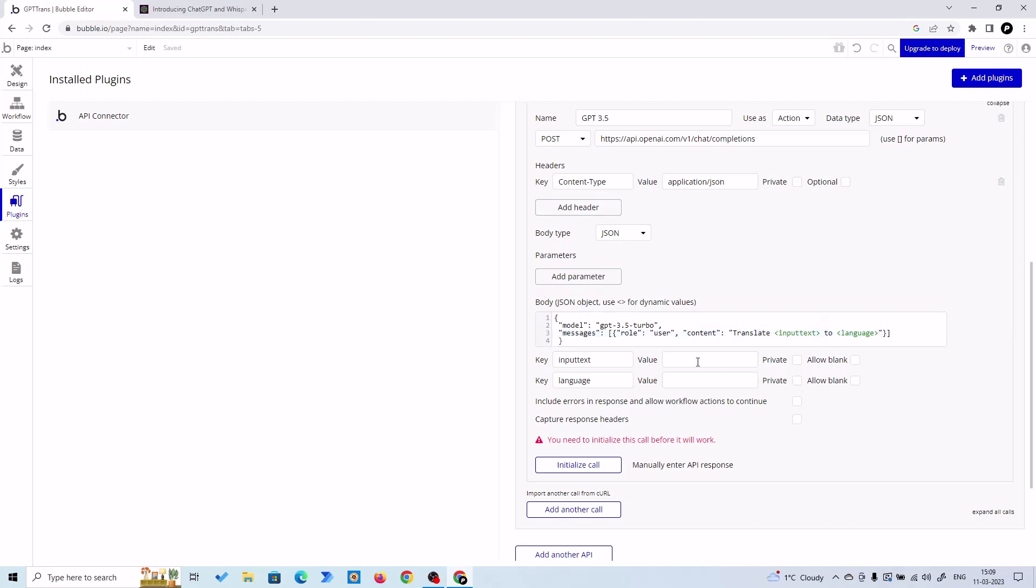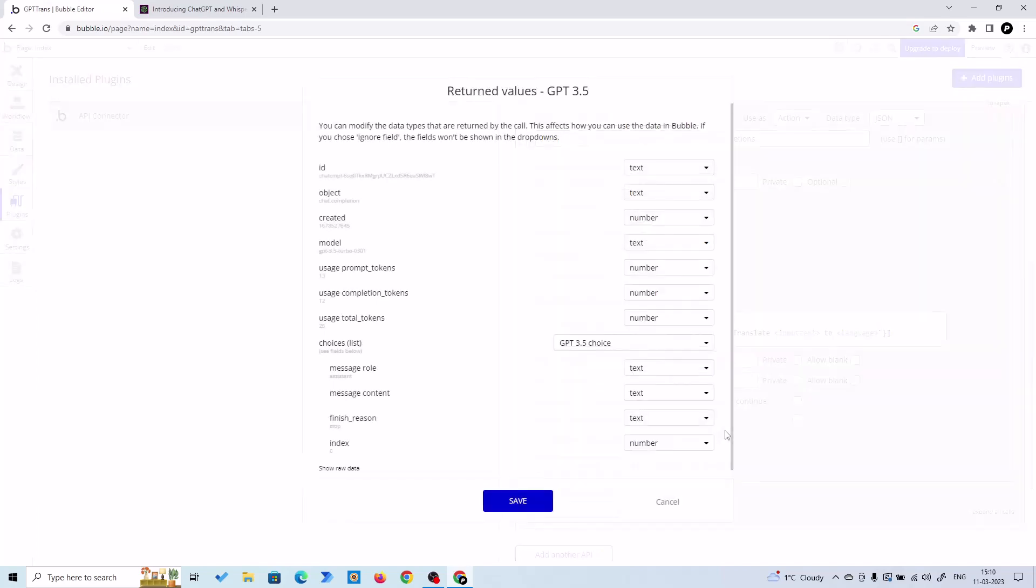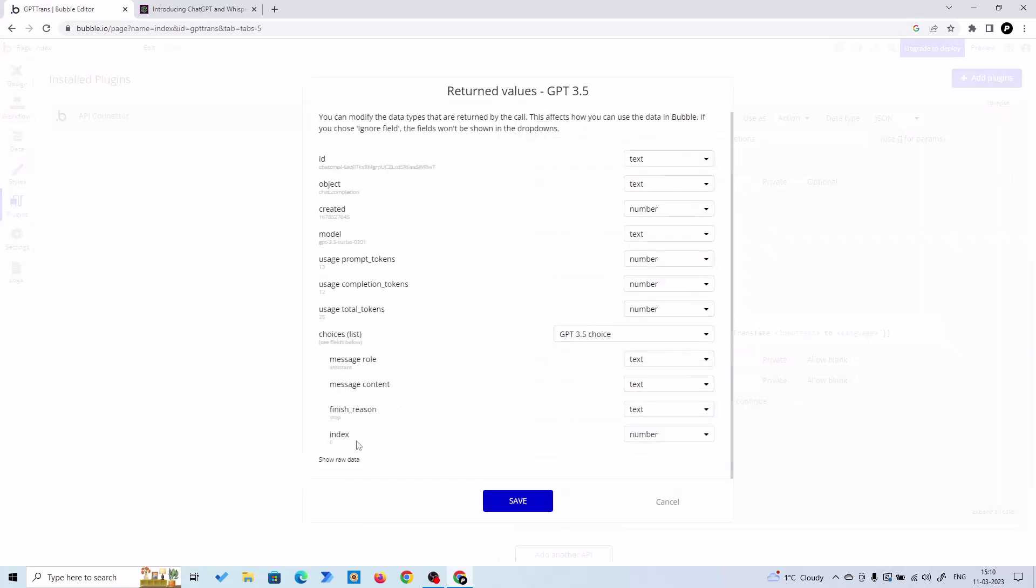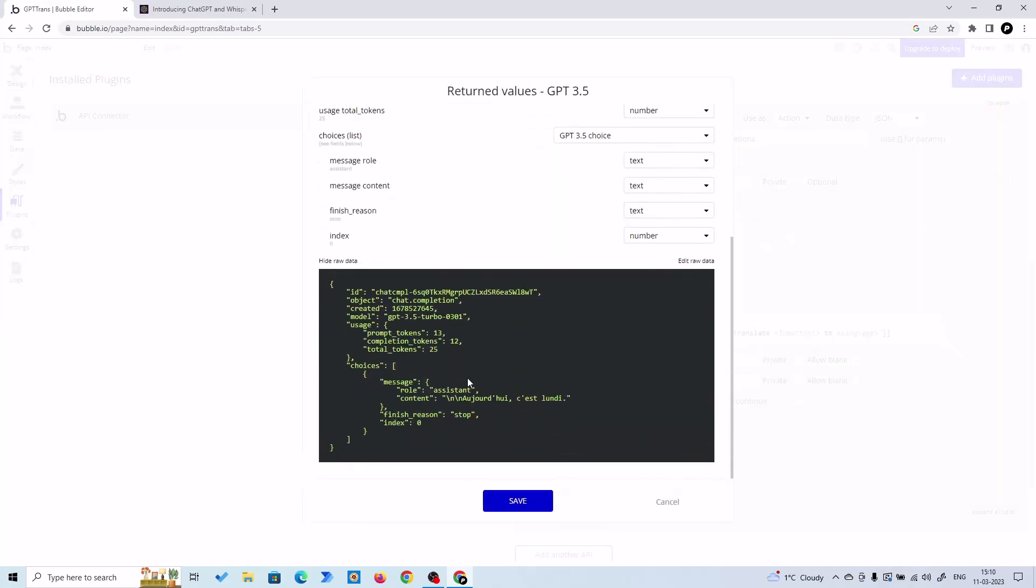Before we use Chat GPT API or GPT-3.5 Turbo, we have to initialize the call. So let's put some value here. And language, let me say in French. Let's initialize the call and let's see if it translates it or not. Let's see the show data. We got the text!